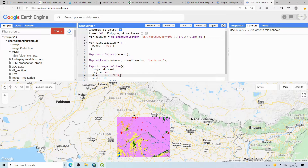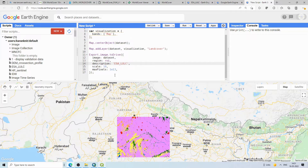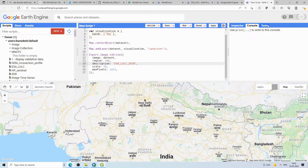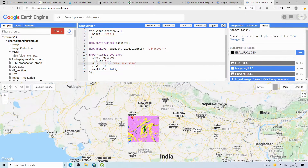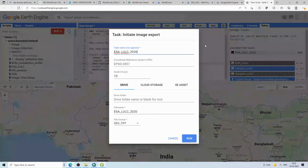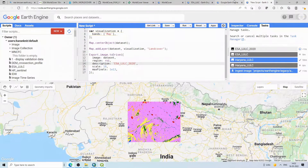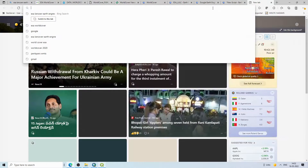Set the description to 'ESA_LULC_2020', the scale to your desired pixel size, and the projection — for example, EPSG 4326. When you run this, under the 'Tasks' tab an export task will appear. Click 'Run' to confirm the file name and settings.